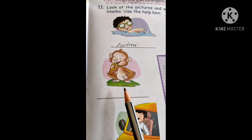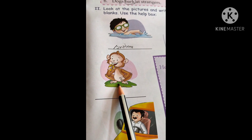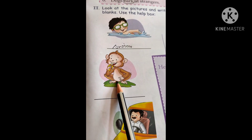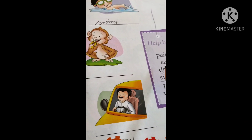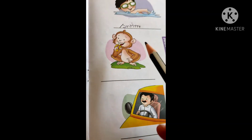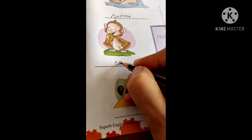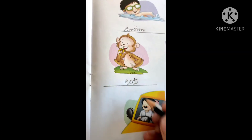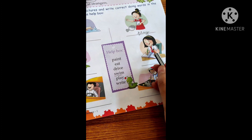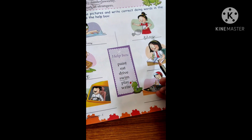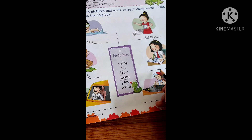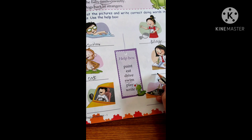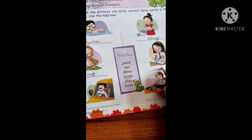Let's move to the next picture — what is he doing? He is eating something, right? He is eating a banana. So what is the action he is performing? Eating. So eat is the action word. Now let's see the next one — what is she doing? The girl is writing something. So the action word is write — she is writing.